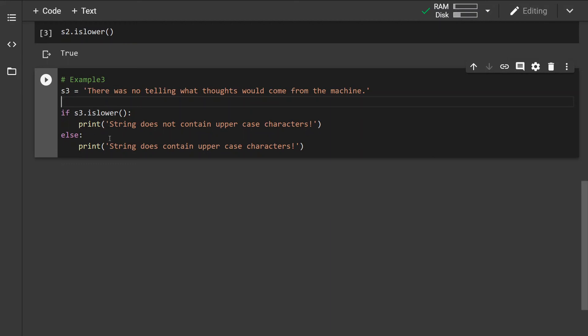it will proceed with the else statement and it will tell us that the string actually contains an uppercase character.